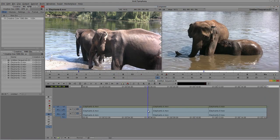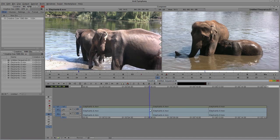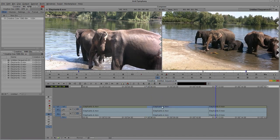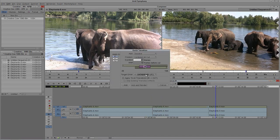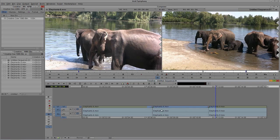We now have three clips in our timeline. I'm also going to add in a couple of dissolves, and I'm going to render these dissolves — 15 frames — and apply them to all the transitions. Because the dot on the effect is green, that means I don't have to render it and it should play back in real time.